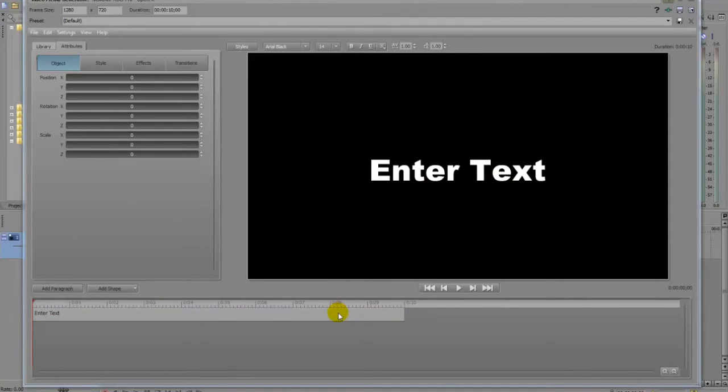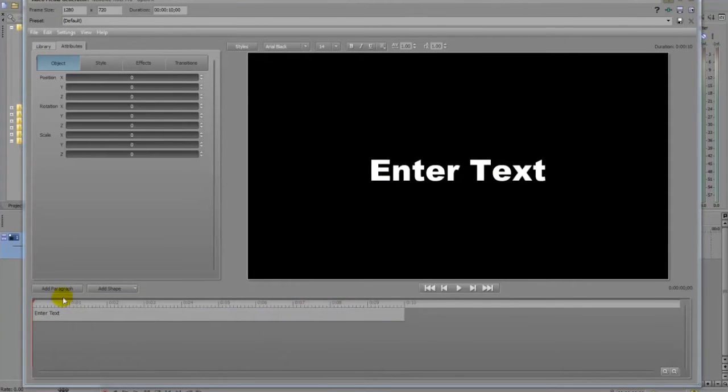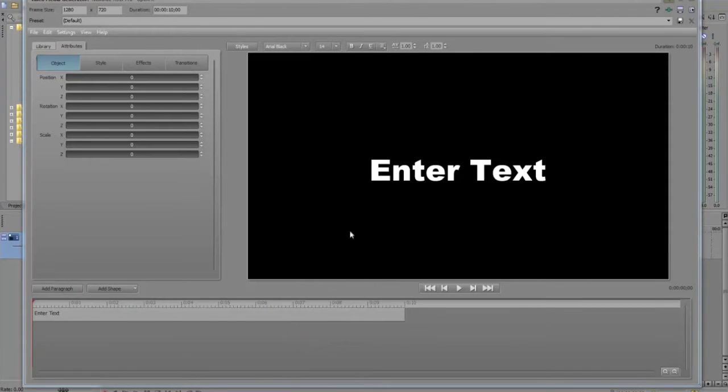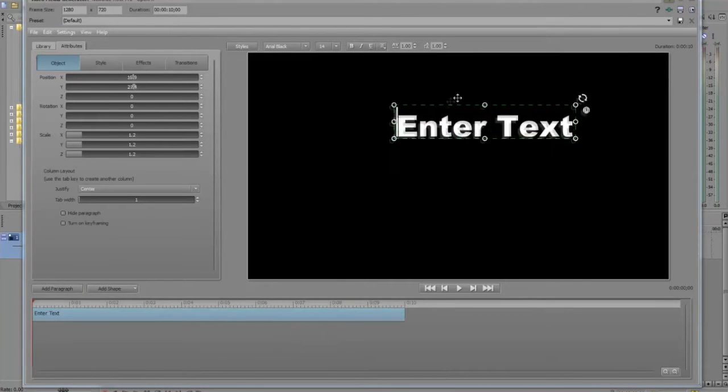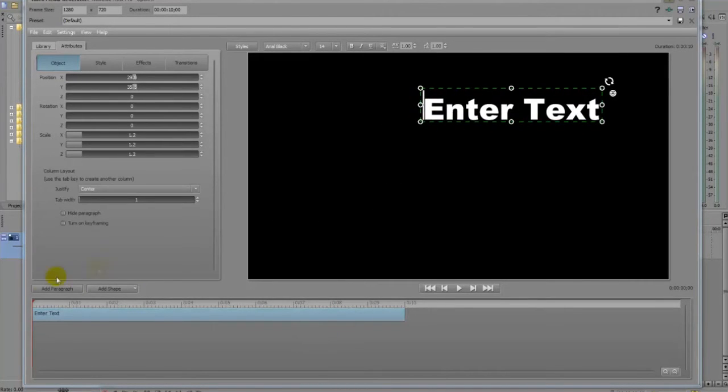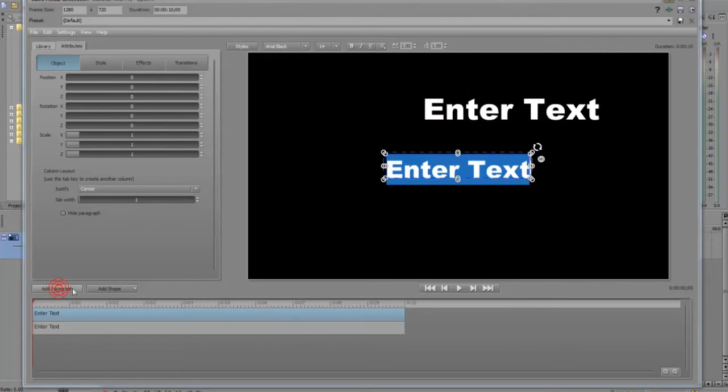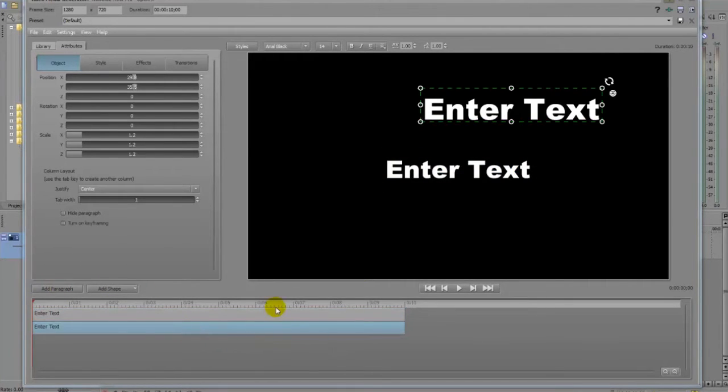It creates, let's say layers, they call it a paragraph but it creates layers. So if I want to add a new layer or paragraph, because that's what they call it, so I click there to add a new paragraph. You can see now there's a second one here.